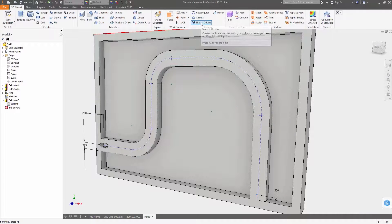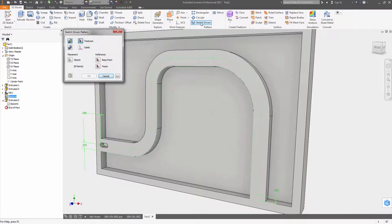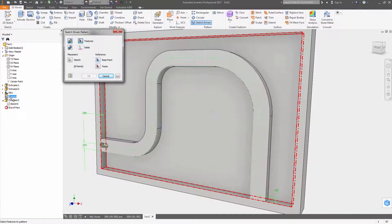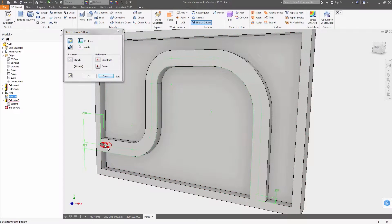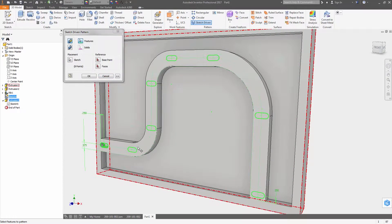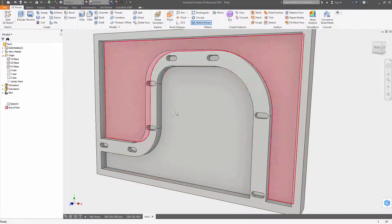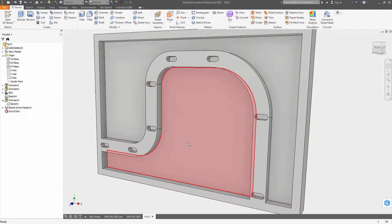A new sketch driven pattern command is now available so you can pattern features or bodies to points created in either a 2D or a 3D sketch.